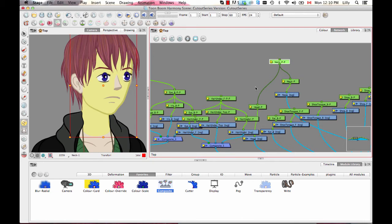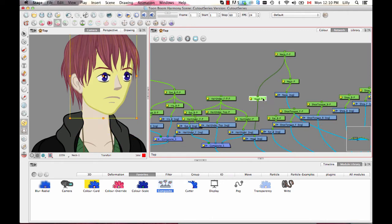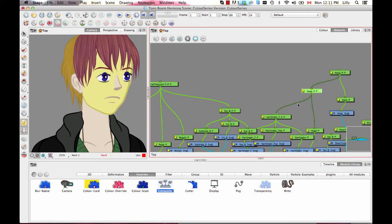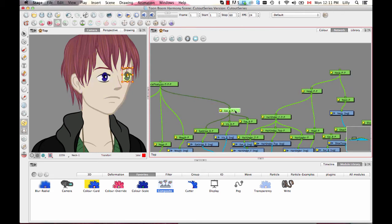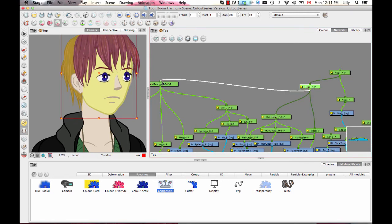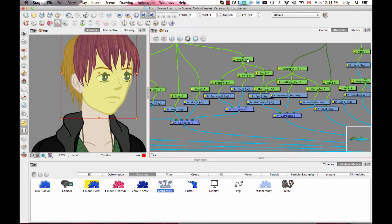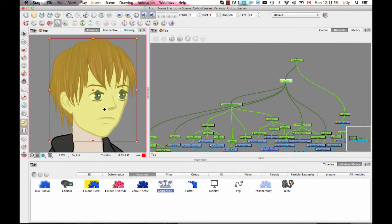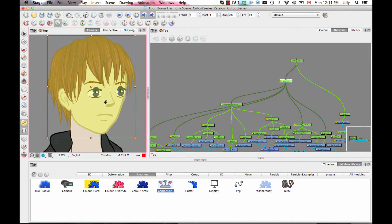Now that I've got the neck and head in there, I want to make sure all of those elements following the head are a child of the head. So let's put another peg layer that we'll call the head. I want to have connected to it the hair, the facial features, and the ear. You can always click on the peg to highlight everything in yellow for a quick check that everything is in there. So that's it — I'm done with my head.